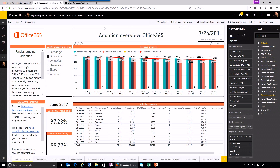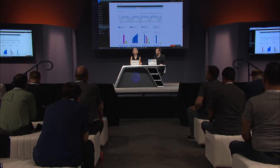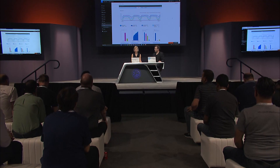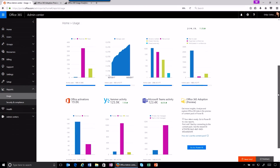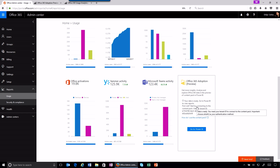Before we go further, a lot of people are wondering how to get all this wired up into your tenant so you can start using it right now. Let's jump into the admin center, because the first thing you need to do is kick off the data preparation from the usage reporting page. On that page, you will see a card for the adoption content pack in Power BI. The data preparation normally takes between 2 and 48 hours depending on the size of your tenant.